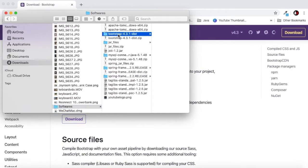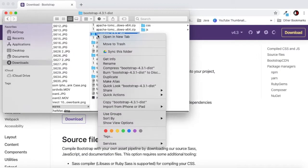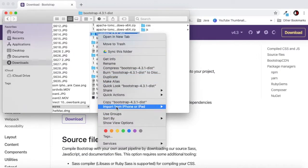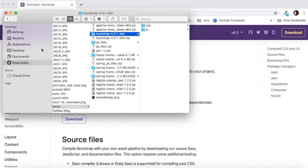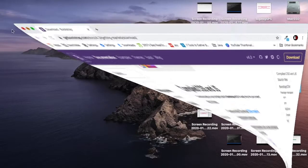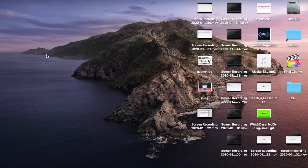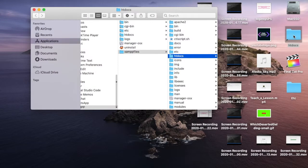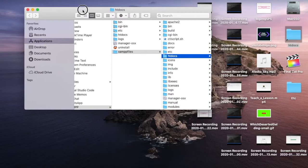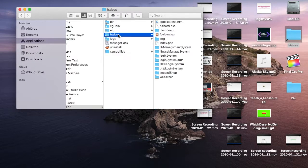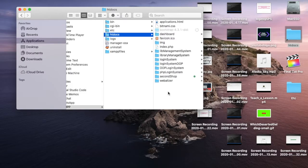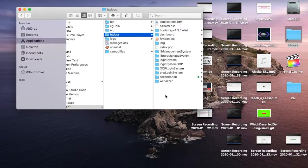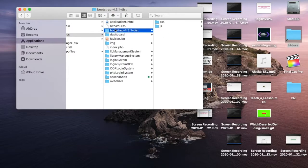I have my Bootstrap here. Just copy the folder after you unzip it and let's go to our root folder. Inside the htdocs root folder, just paste your Bootstrap folder.